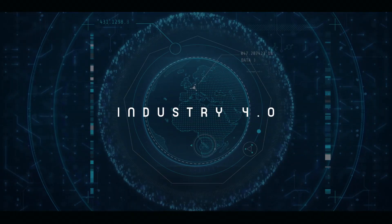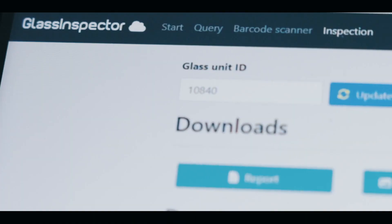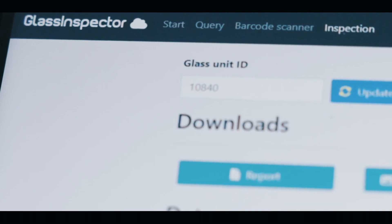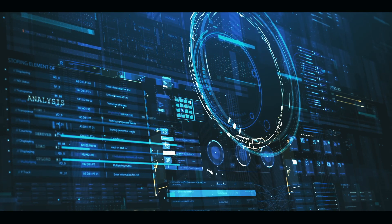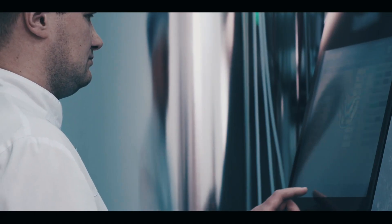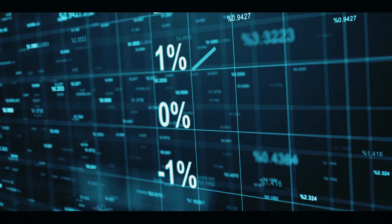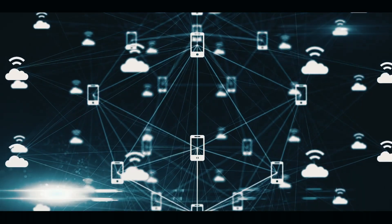Industry 4.0. On top of all that, thanks to the Glass Inspector Cloud suite, you will have complete traceability and the capacity to run any query and obtain all kinds of statistics from anywhere in the world.